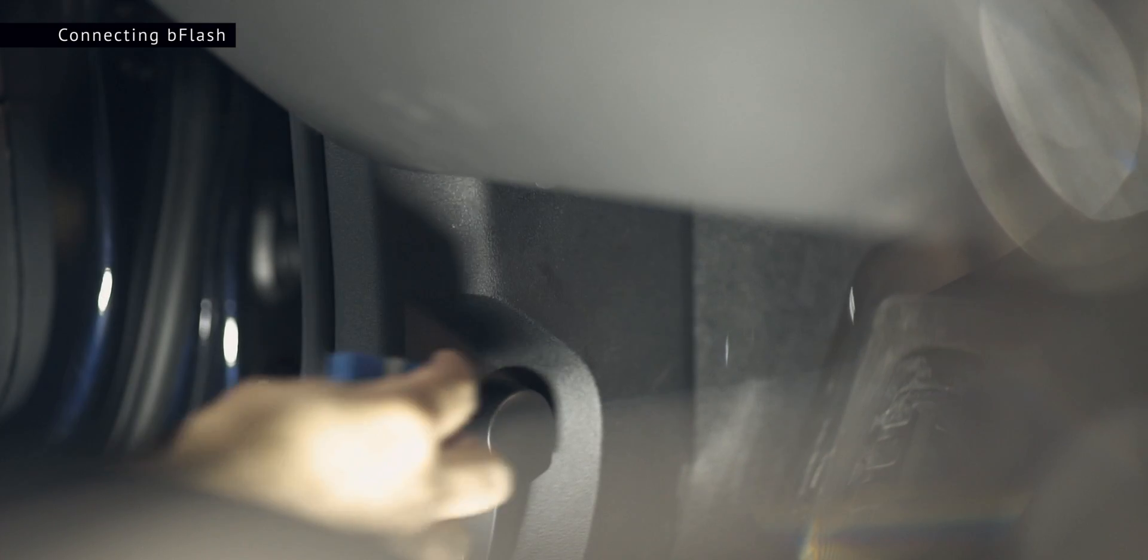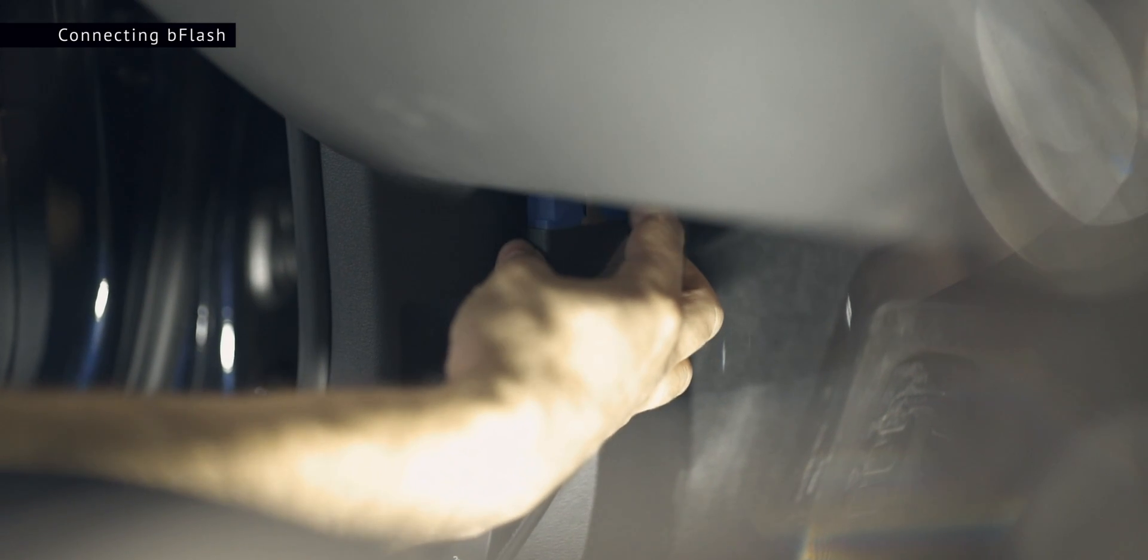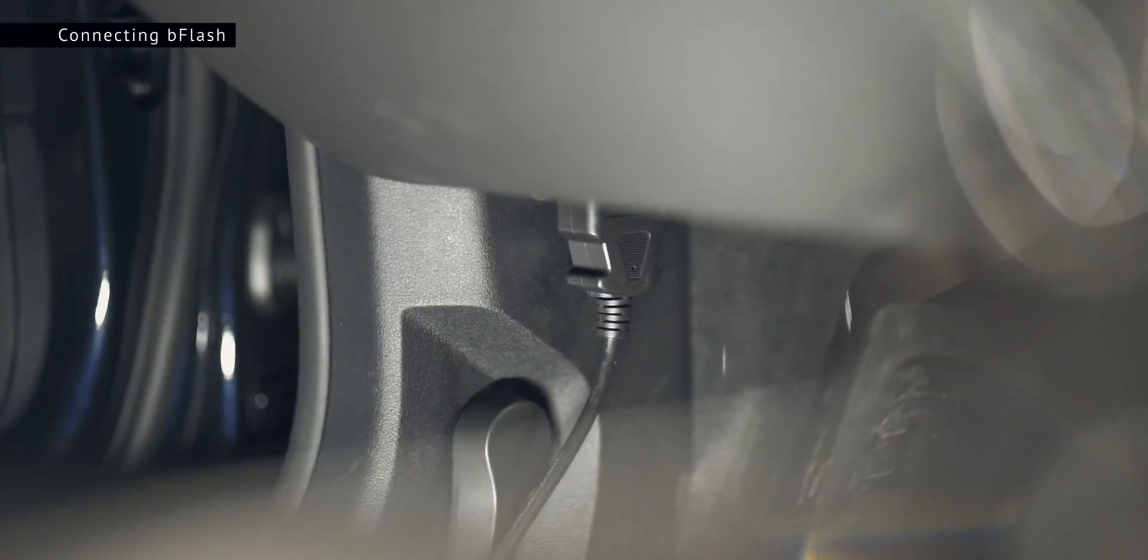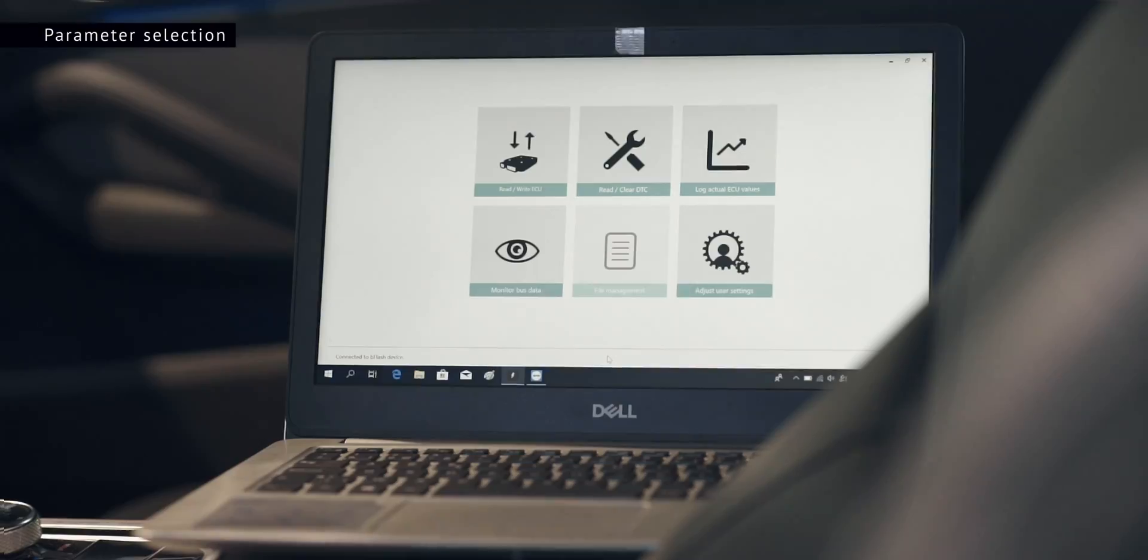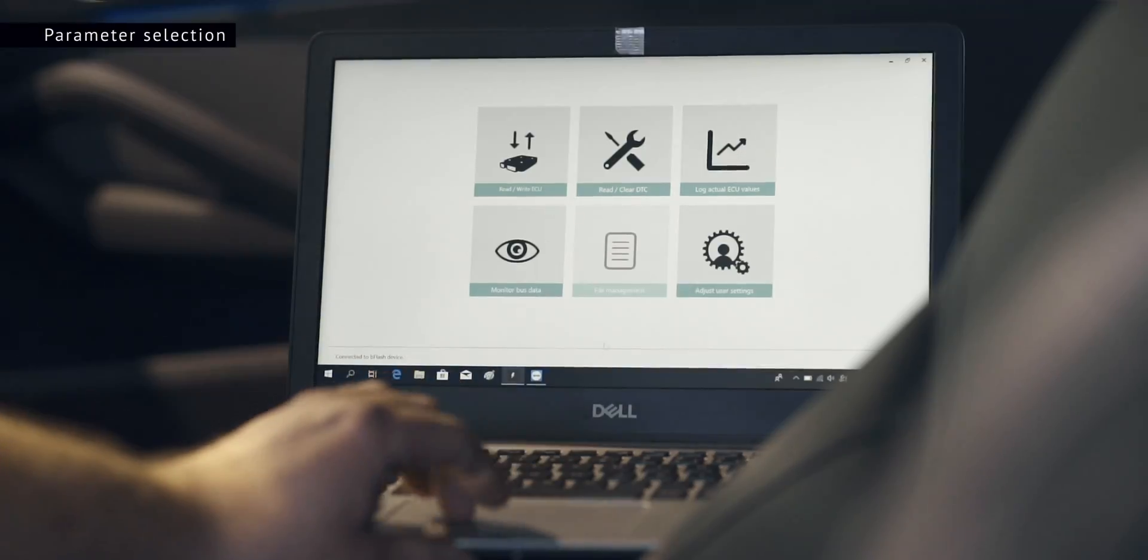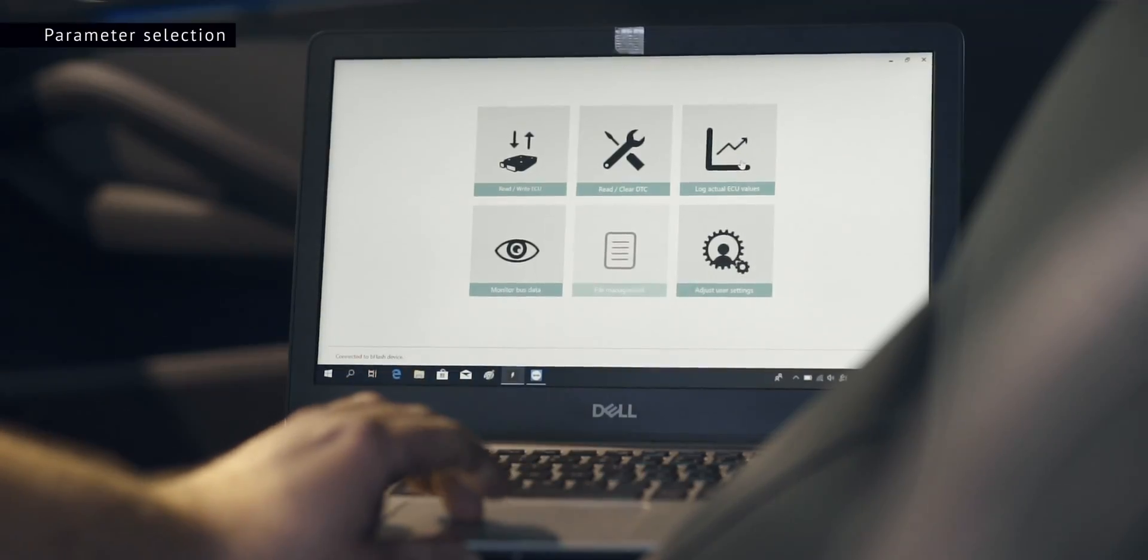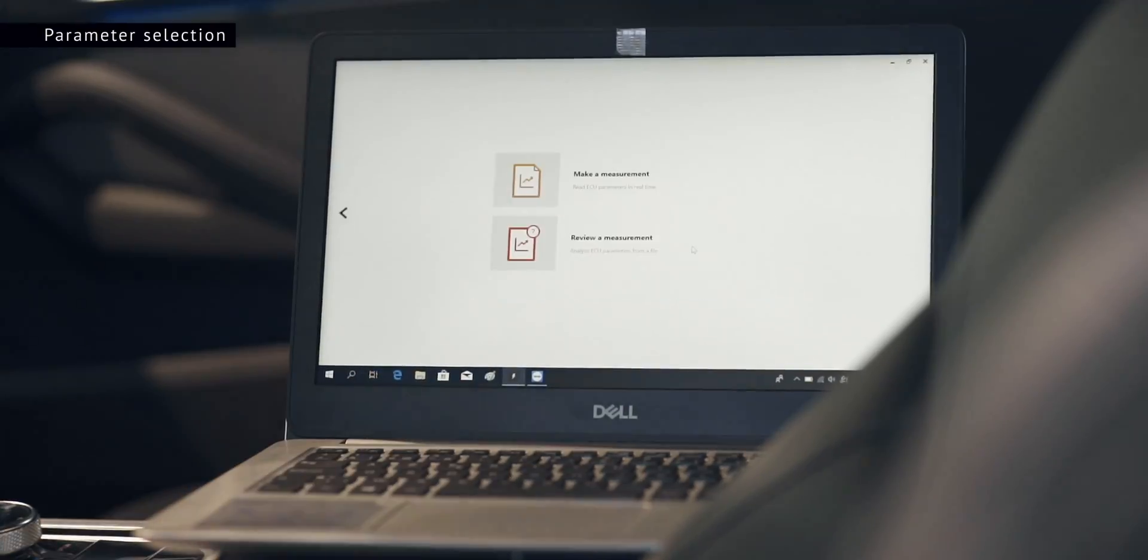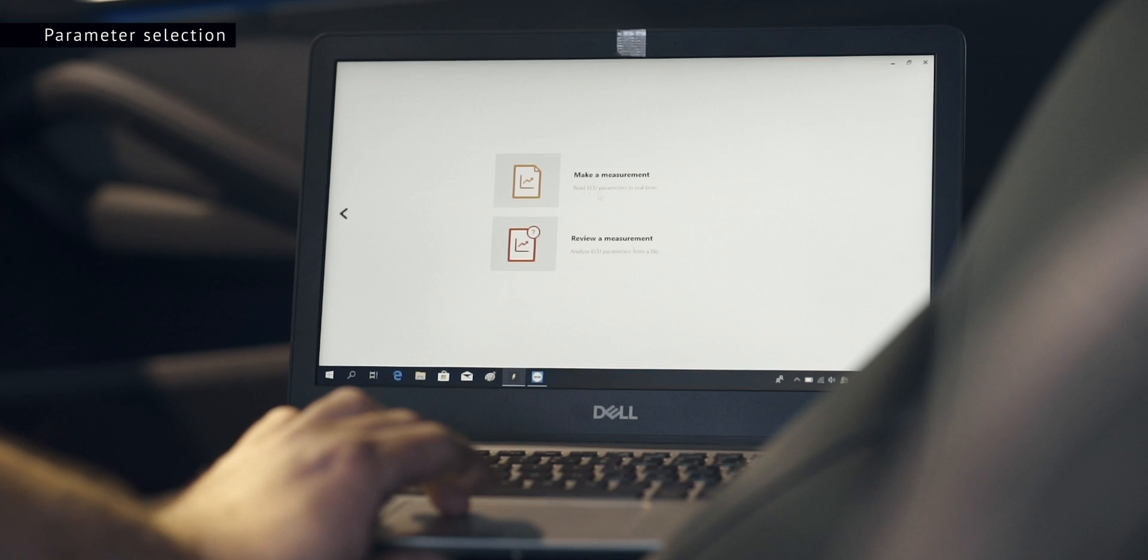The first step is to connect B-Flash with the car's OBD port and start the program. Go to log actual values. Proceed to make a measurement.